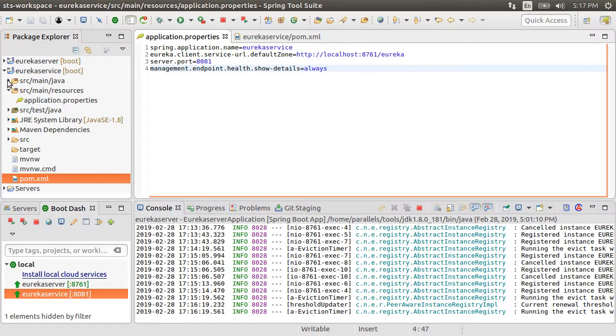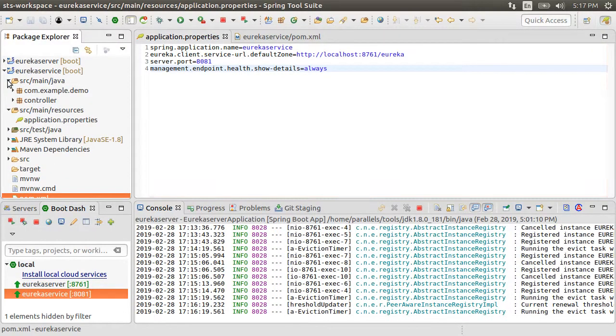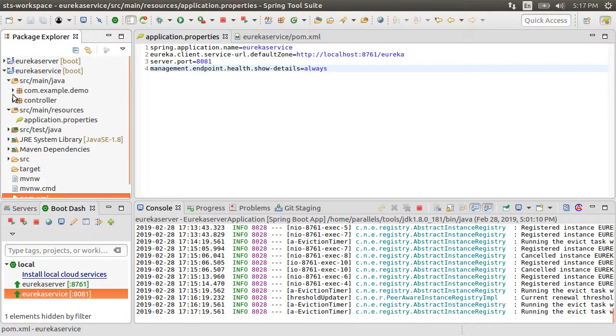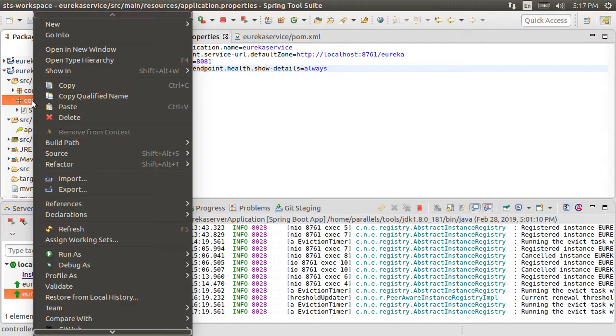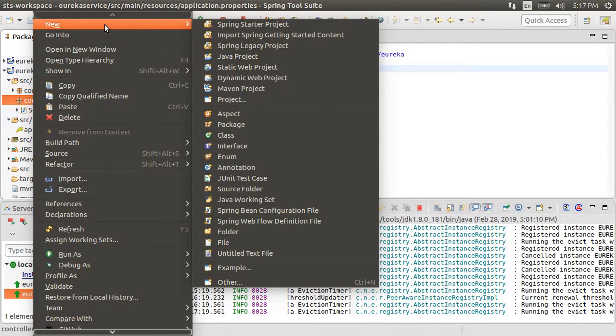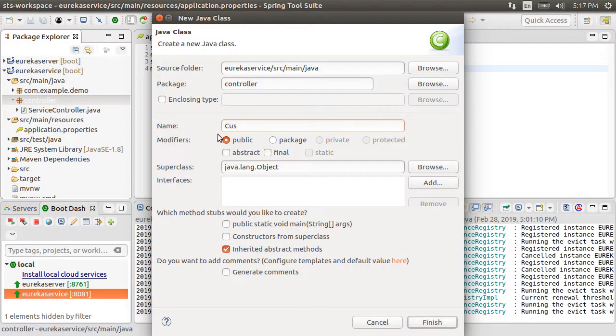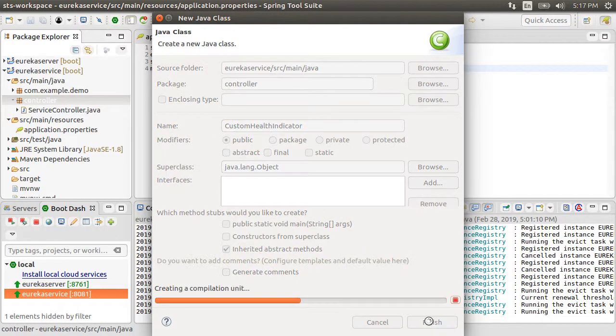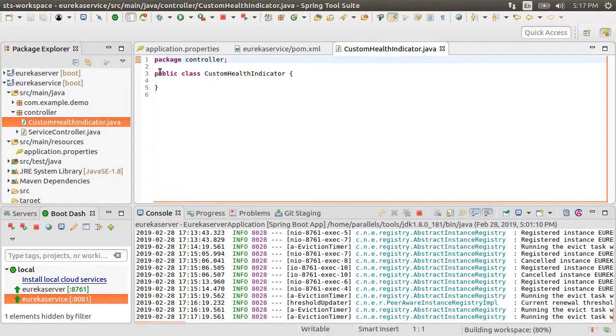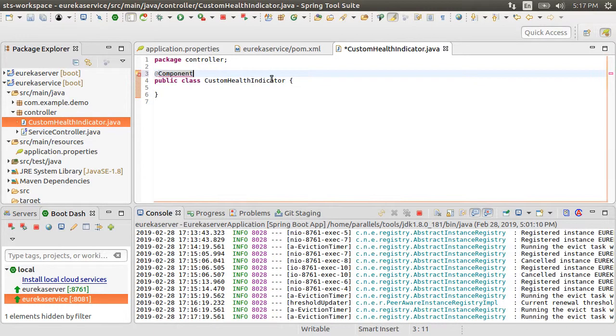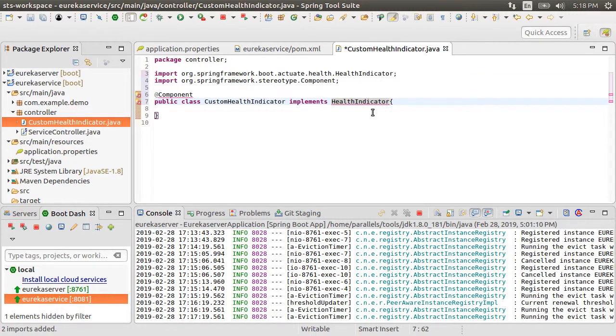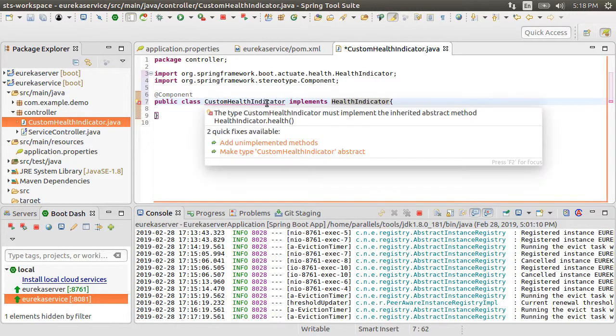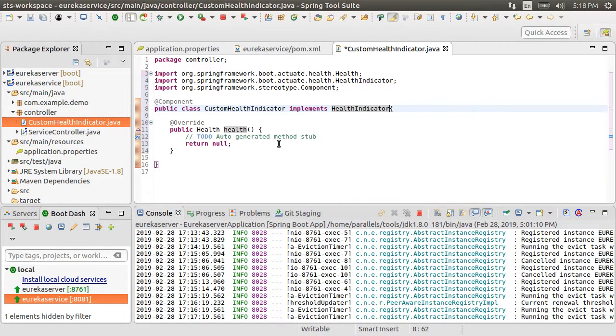Next, let us add a custom health check. So let us go to the controller package, right click and create a new class. Call it custom health indicator. Mark it as a component. Have it implement the health indicator interface. Let's fix the imports. Let us add the unimplemented method for the health indicator interface.